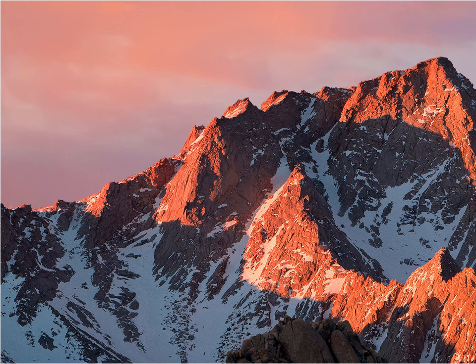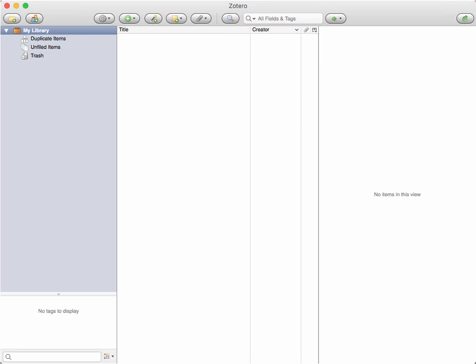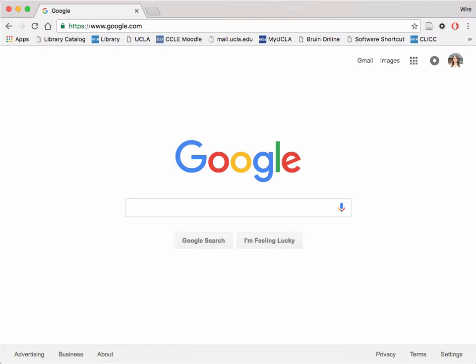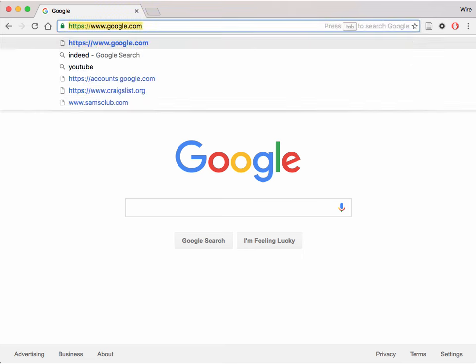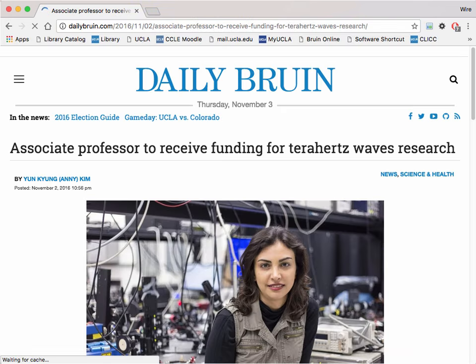To get started, open up Zotero Standalone in one window and the browser of your choice in another. Next, visit any online news source or social media website.